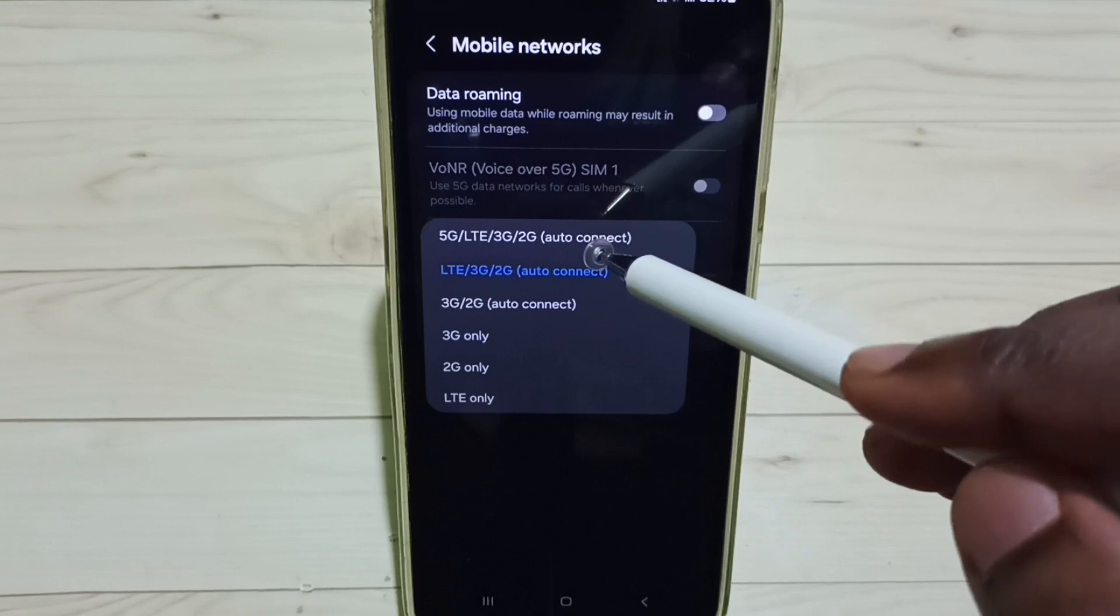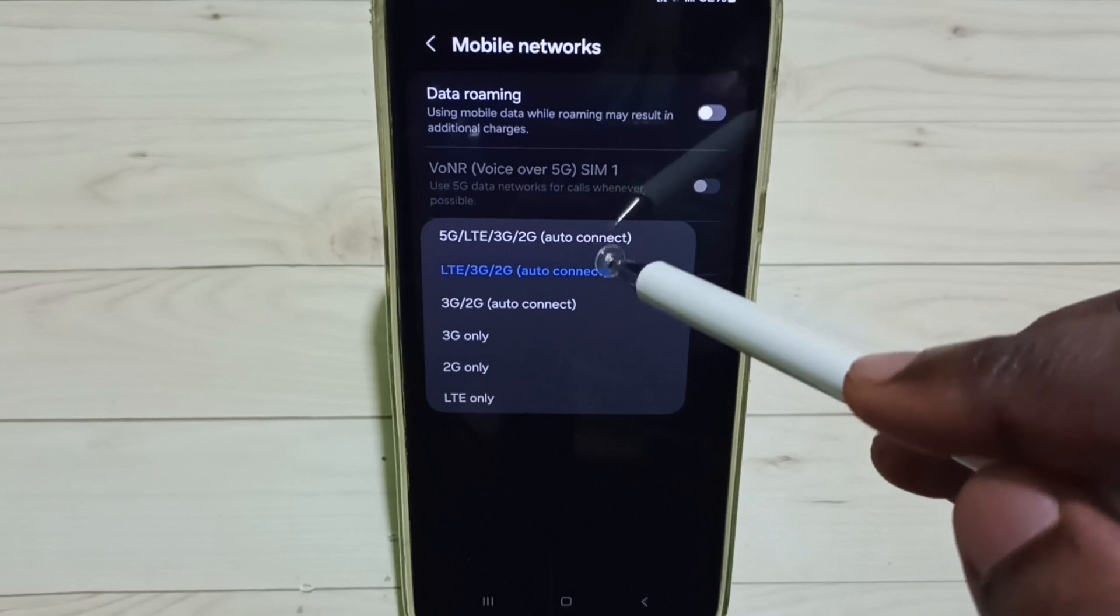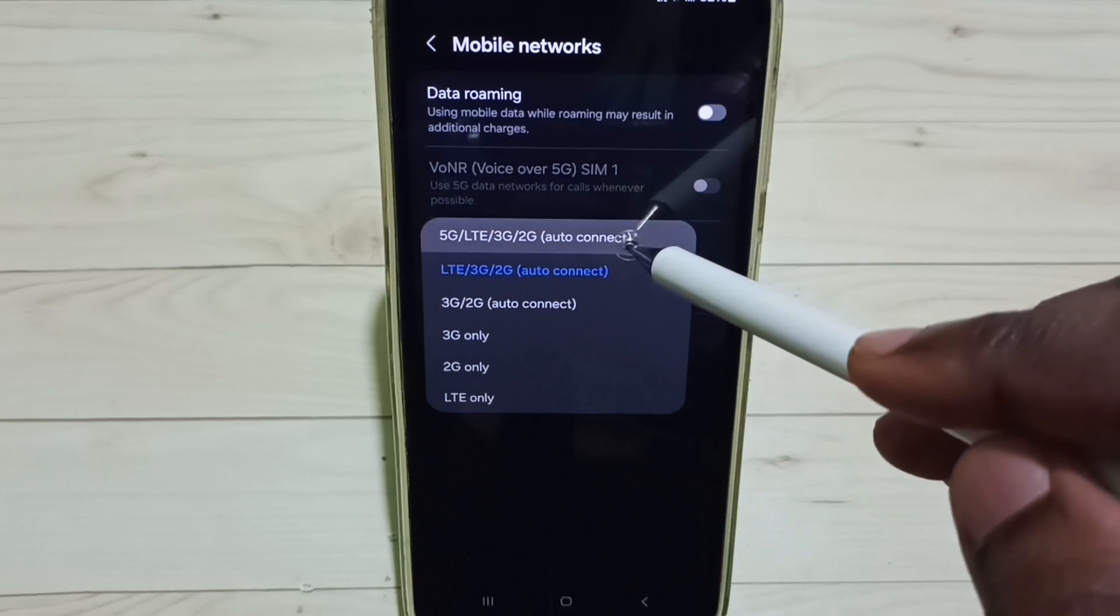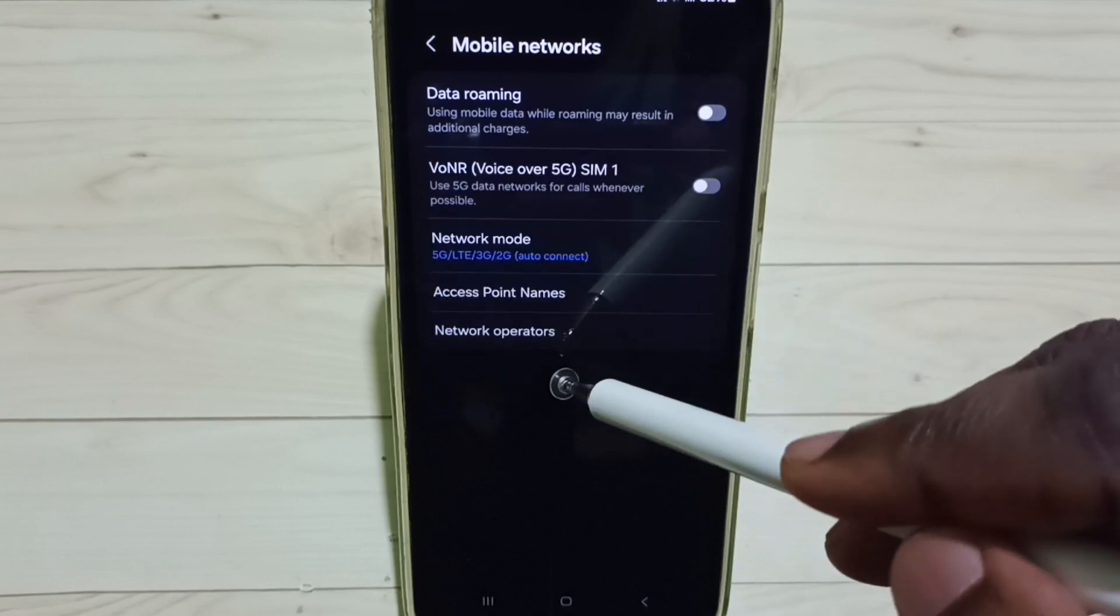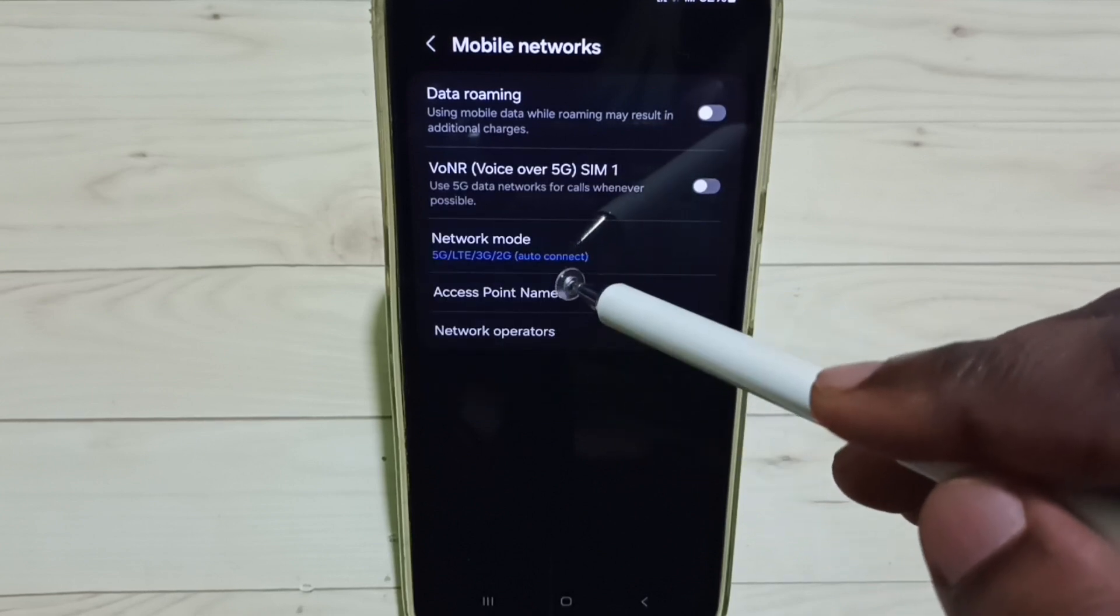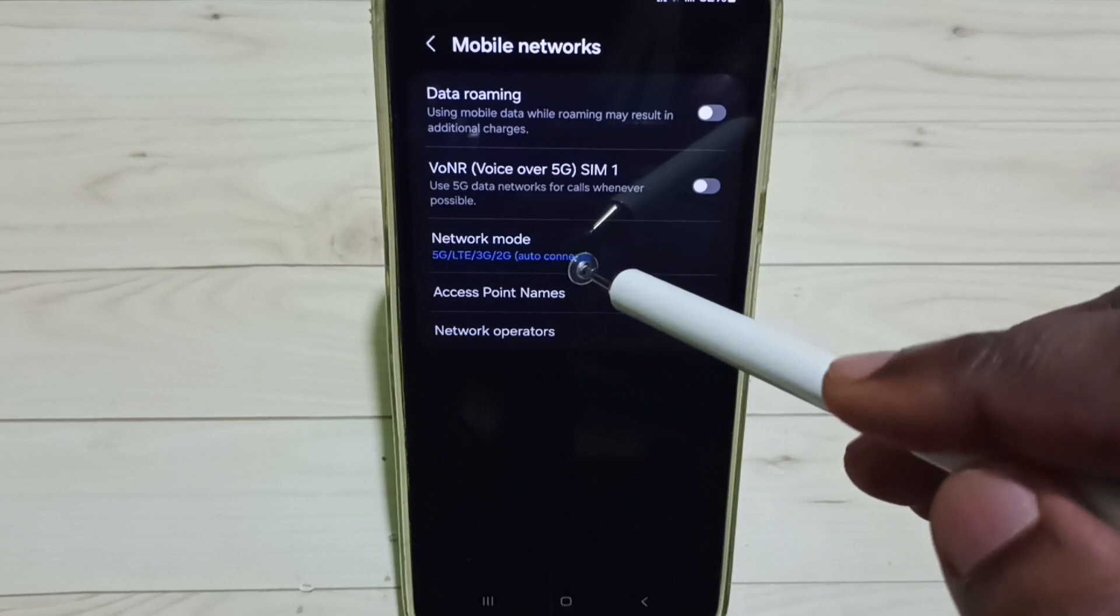Set this first option 5G auto connect, select it. Done, now I have enabled 5G.